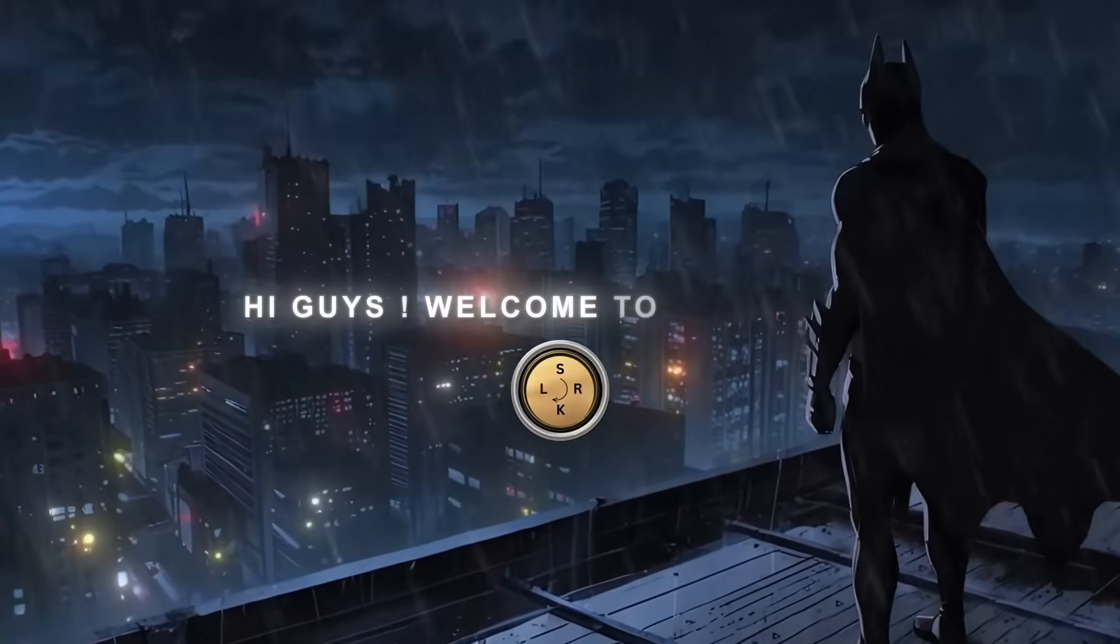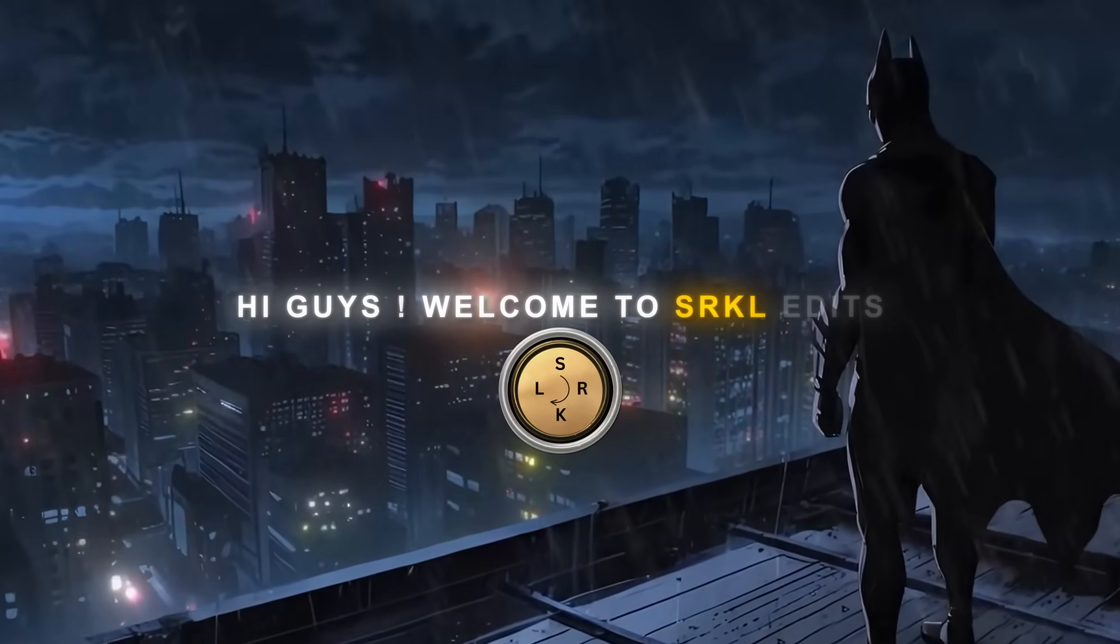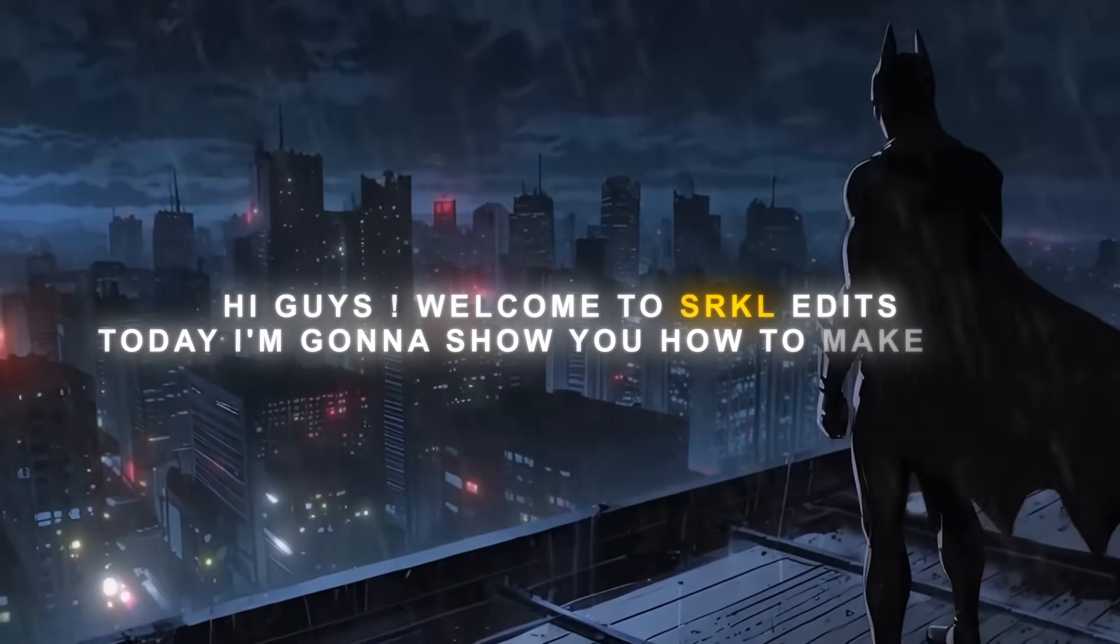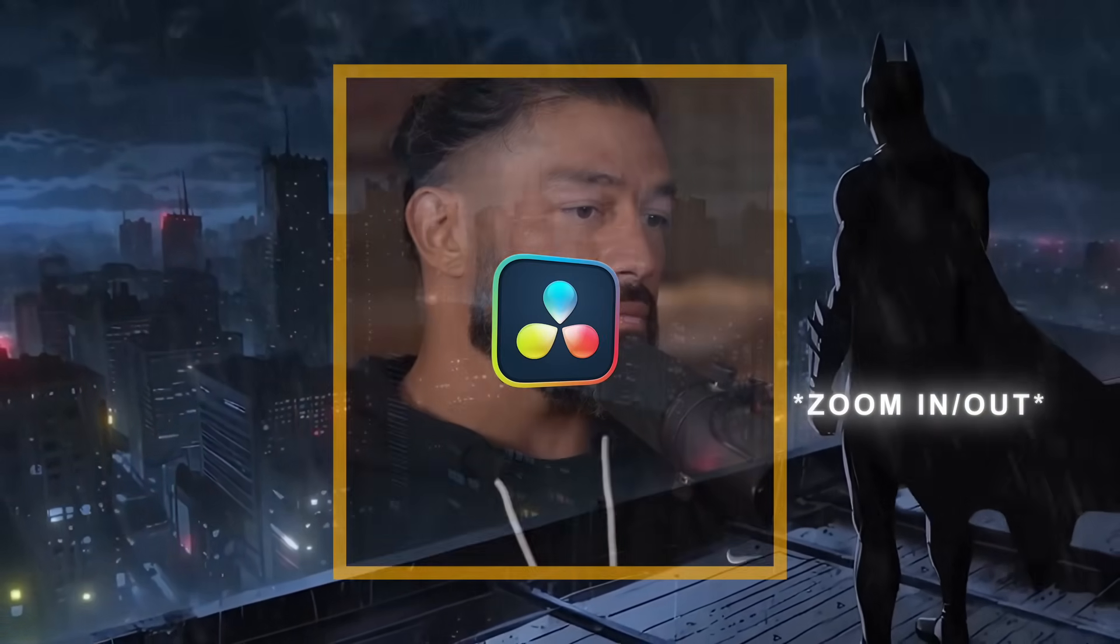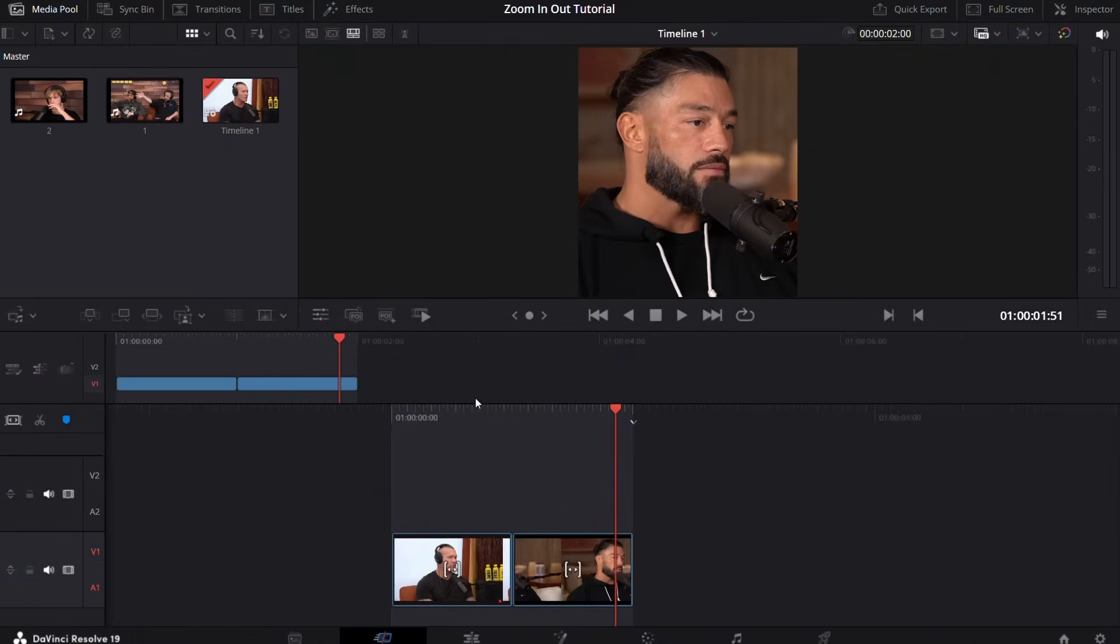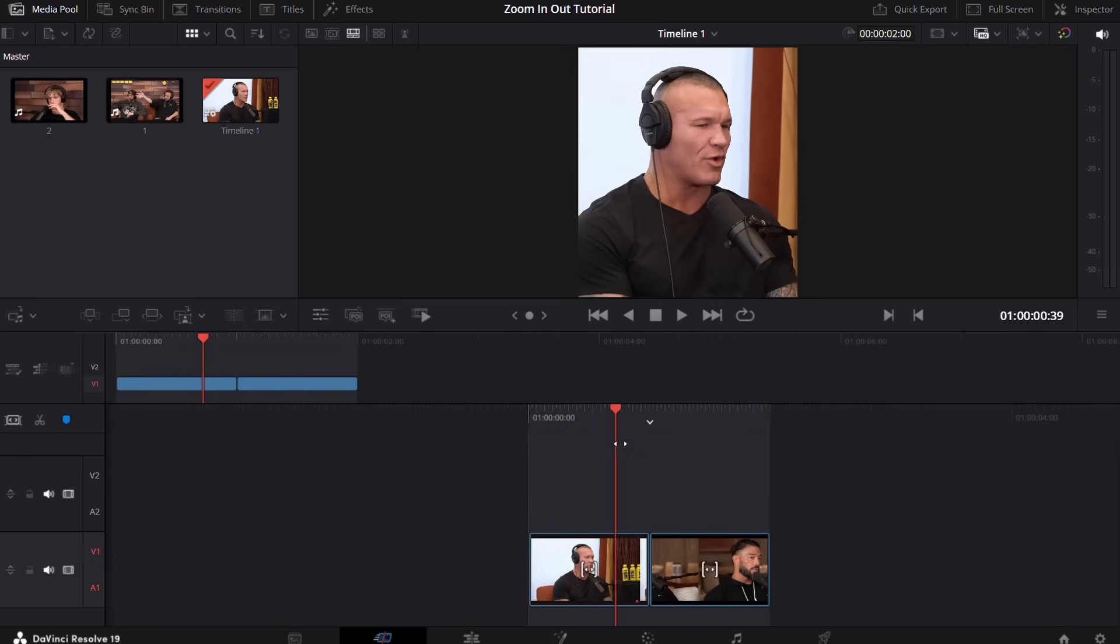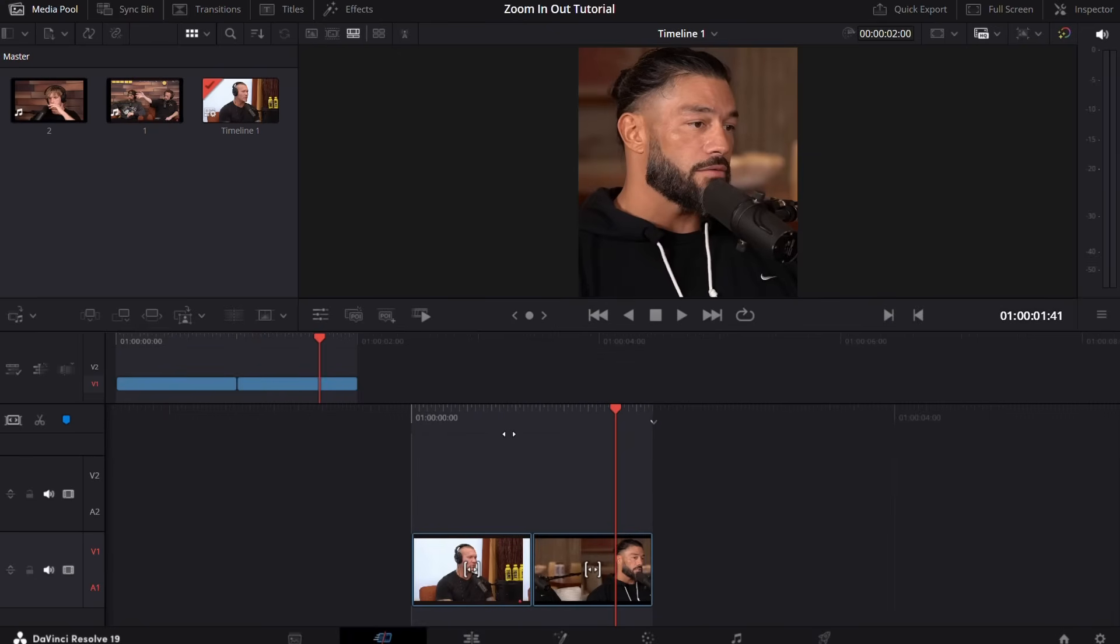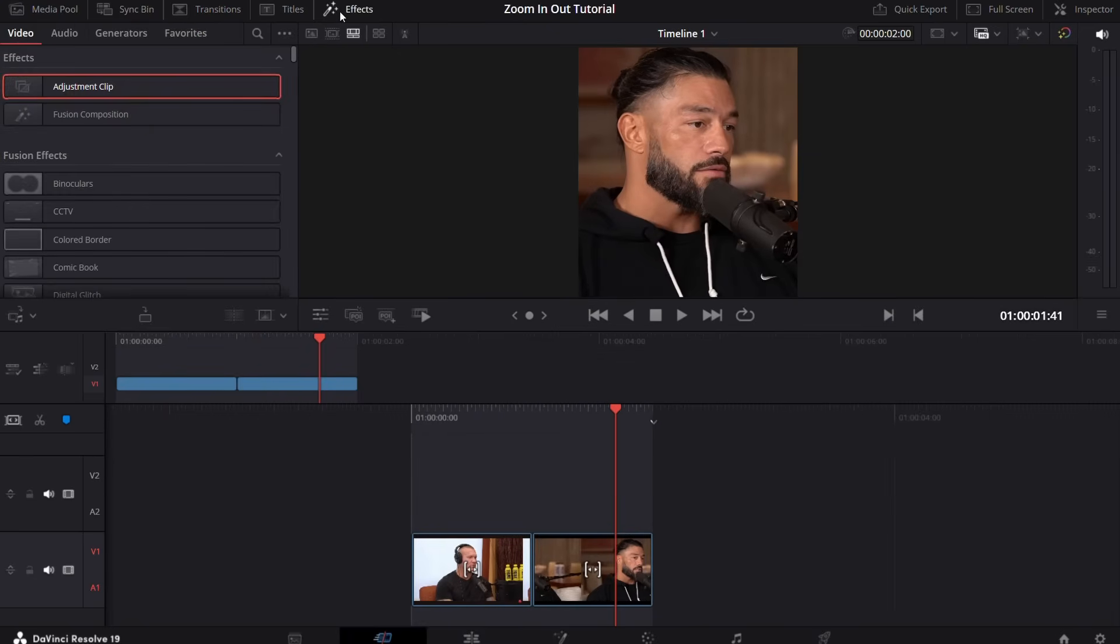Hey guys, welcome to SRKL edits. Today I'm going to show you how to make this zoom in zoom out effect in DaVinci Resolve. So now we are in DaVinci Resolve, arrange your clips, and go to the effects panel.